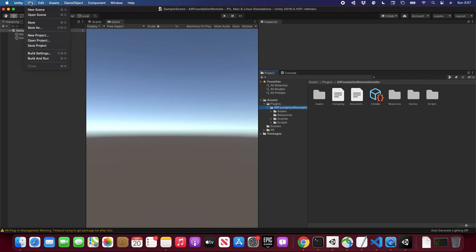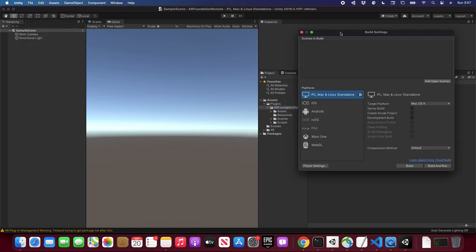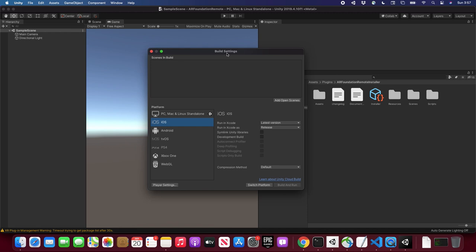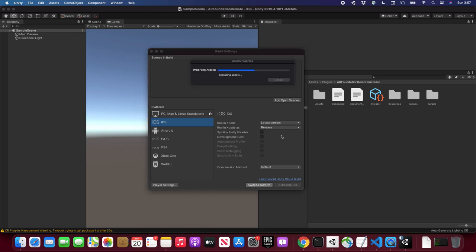Now let's go to File > Build Settings. By default it's going to be PC, Mac, and Linux, but I'm going to change this to iOS because we need to build what's called the AR Companion app — which is similar to what ARKit did a long time ago. It's basically an application that goes on your device, and when that application is on the device, it streams video from your iOS or Android device to the Unity editor.